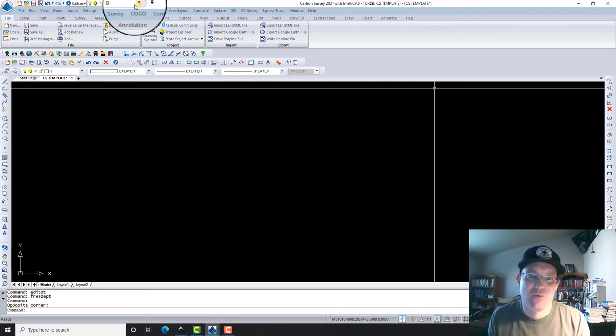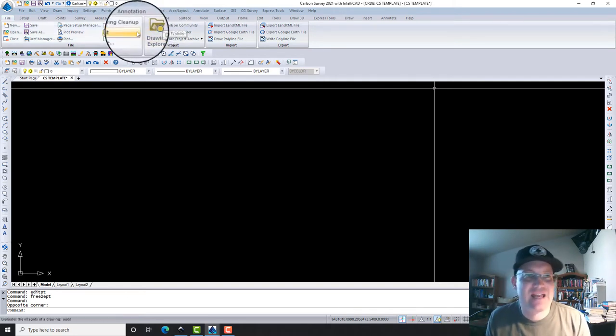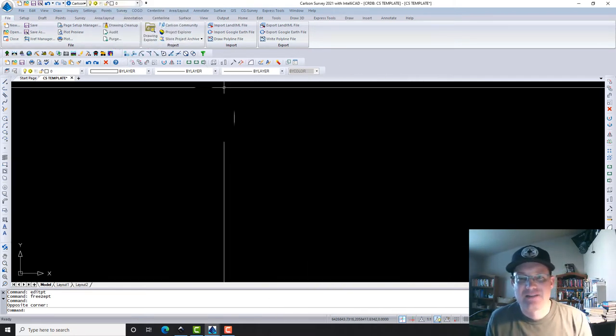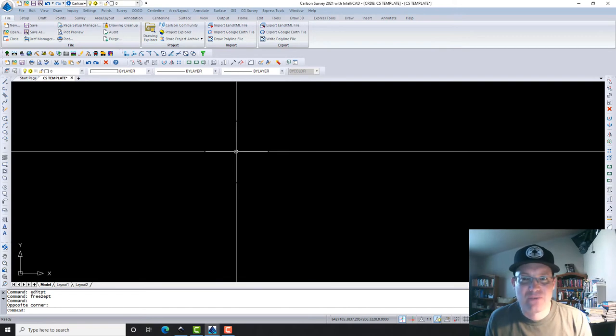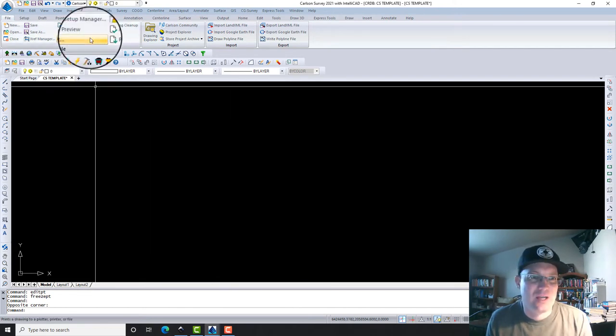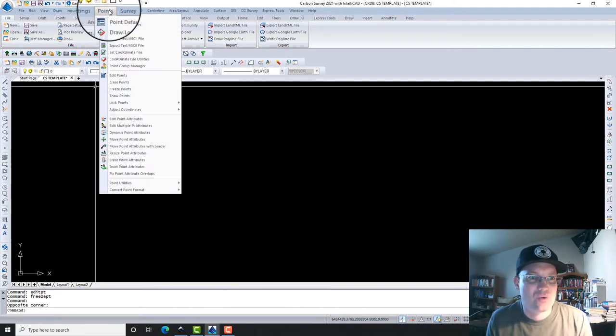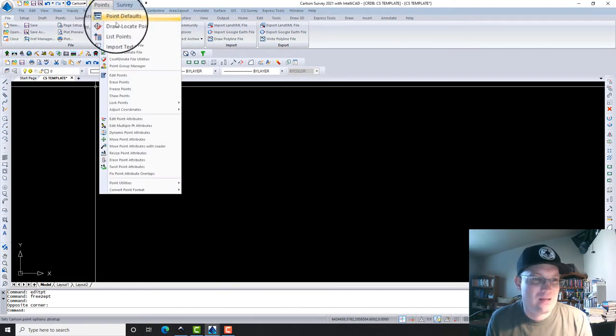I went ahead and made that and I set it as the coordinate database for the template drawing, and I'm going to go ahead and show you guys the point groups that I made.